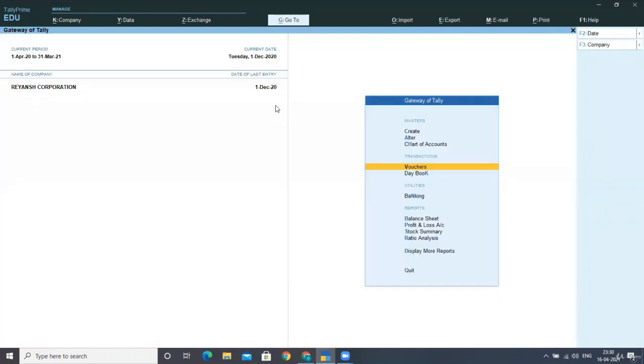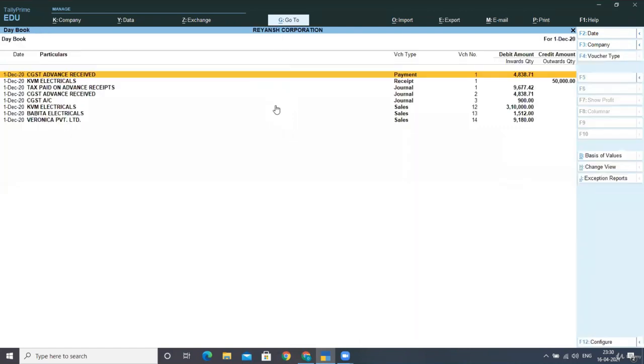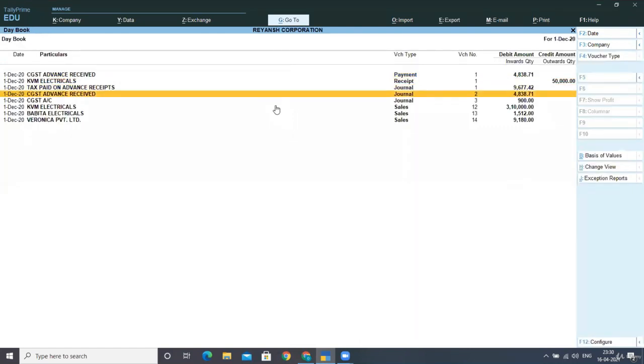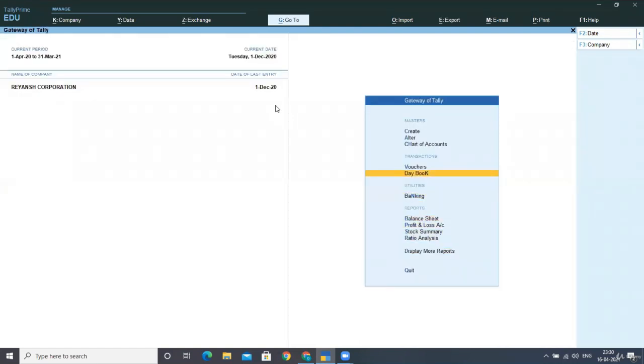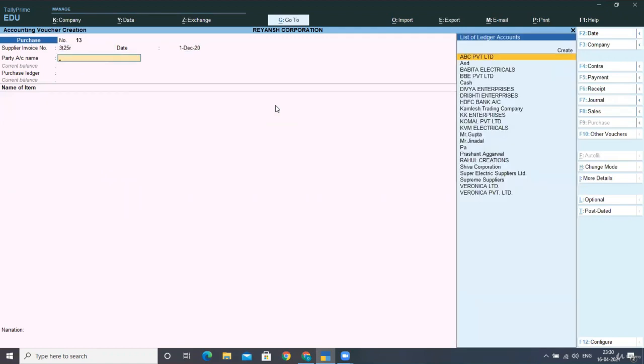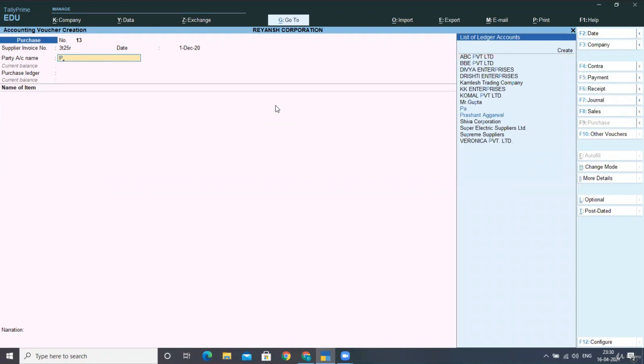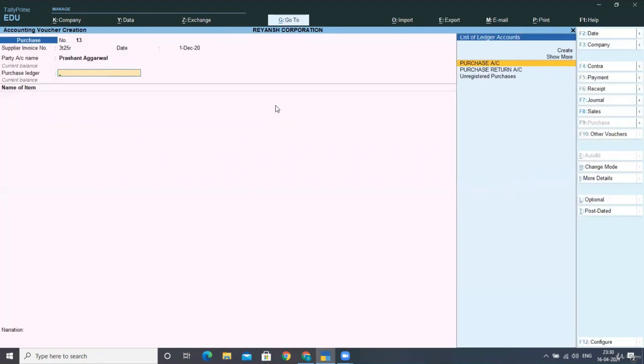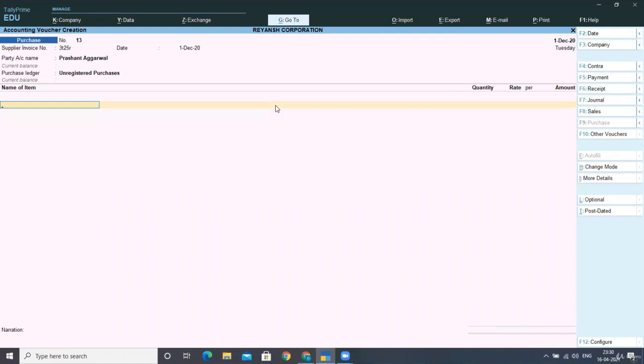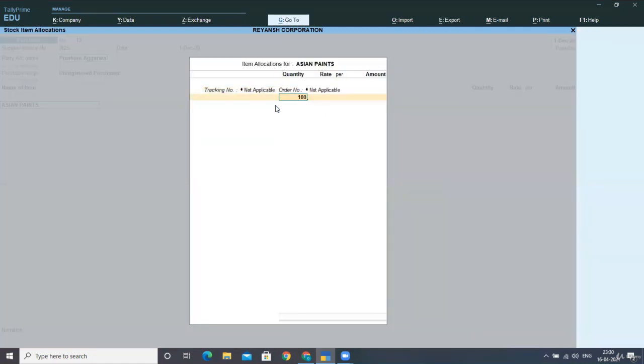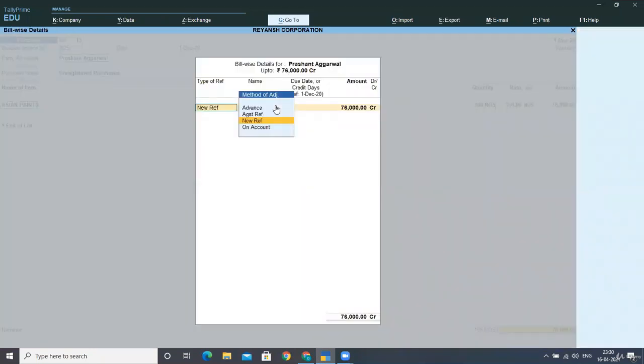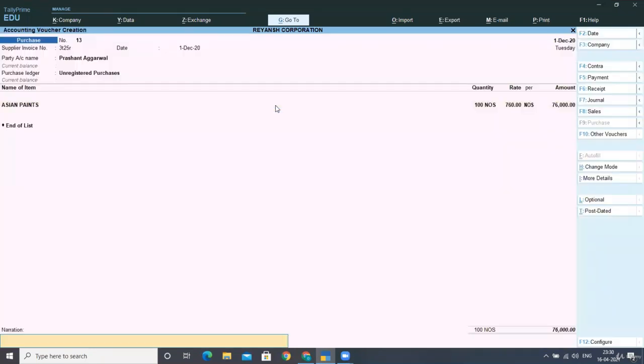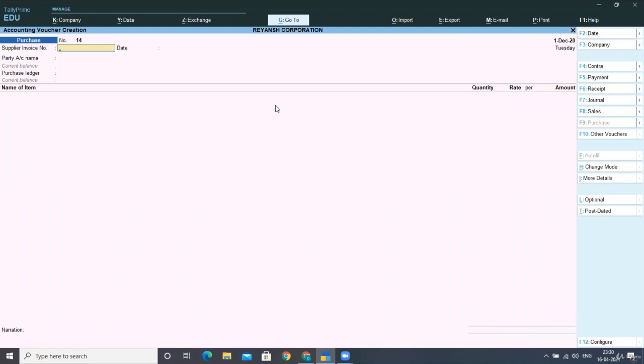I think I had escaped it. I am checking my day book. Our entry has been posted or not. So no, I'm posting it again. I'm giving the supplier invoice number date. Prashant Aggarwal, Ctrl A, again Ctrl A, select your purchase ledger, select the item name, then the quantity 100 numbers at the rate of 760 number per number, end of the list and just accept the screen. Is this clear to you? Correct?